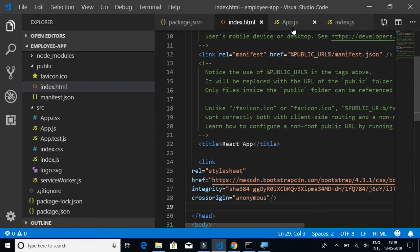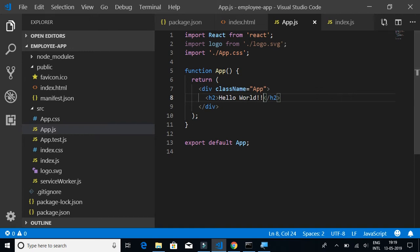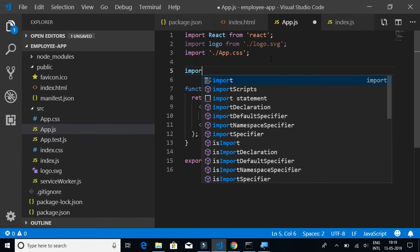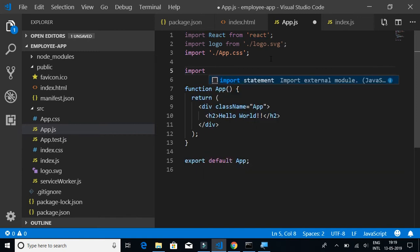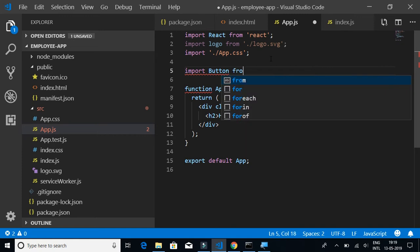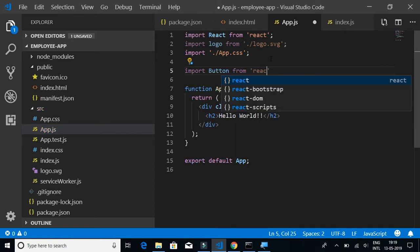Let's test it by importing a button into our starting page which is App.js. We have to import the Bootstrap button using this statement: import Button from react-bootstrap.